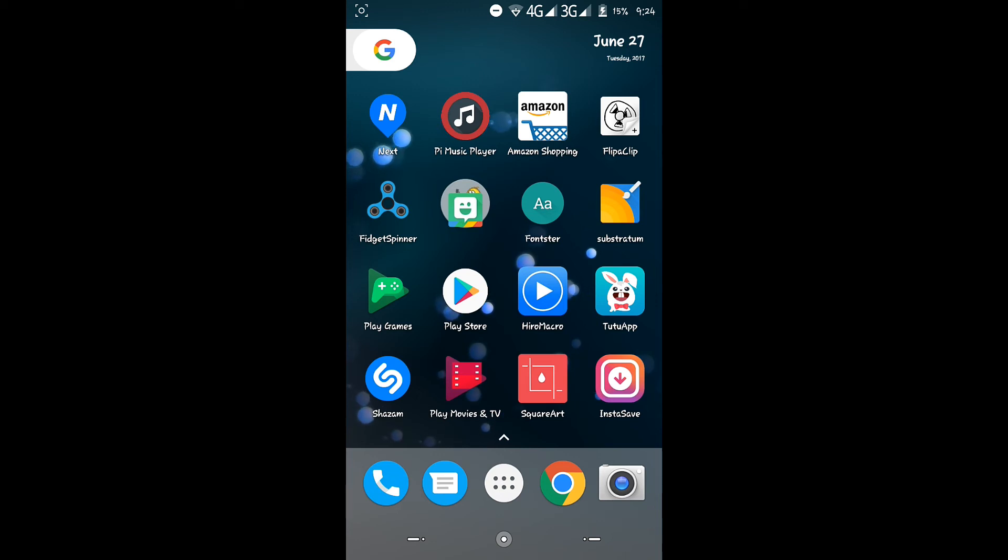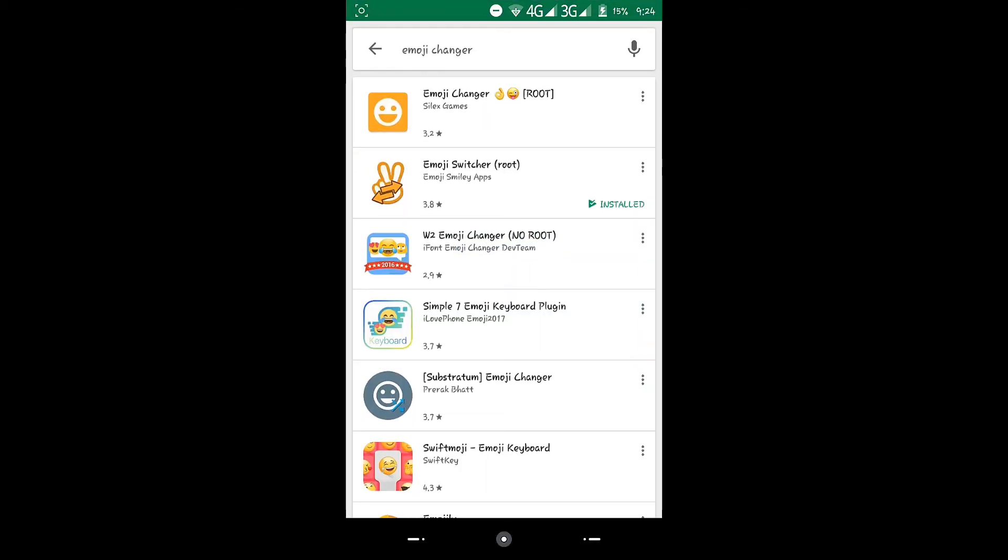To get started, you'll need root of course, and then go to your Play Store and type in Emoji Changer. You'll need to install the second one down, which has a P sign with two arrows and is called Emoji Switcher (root).